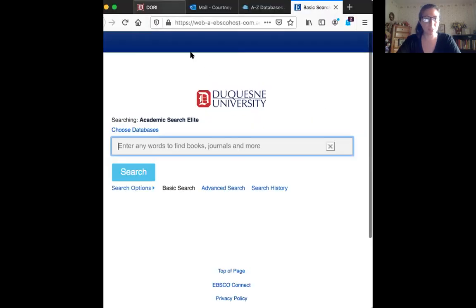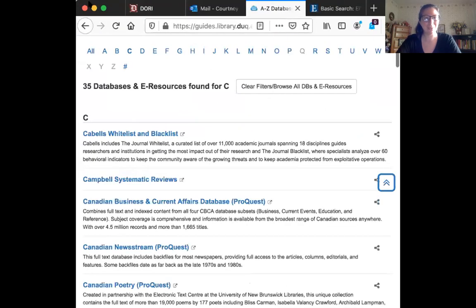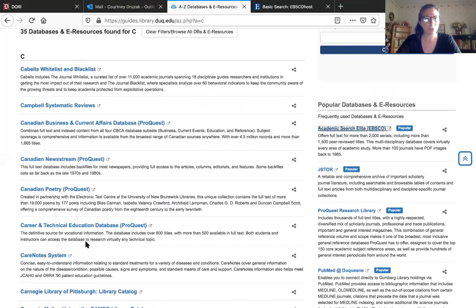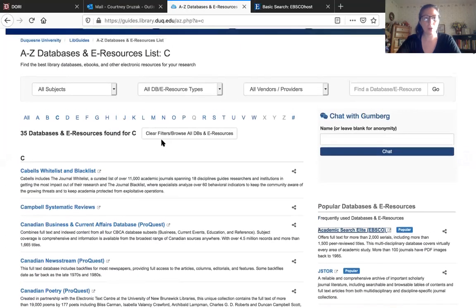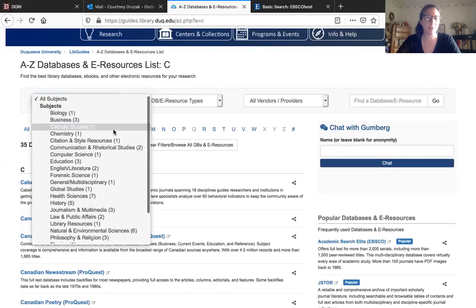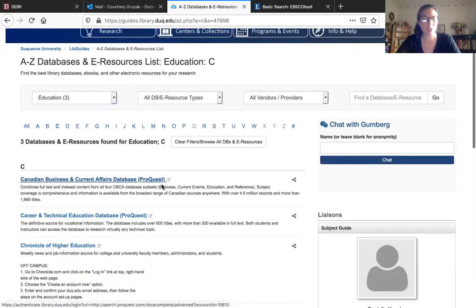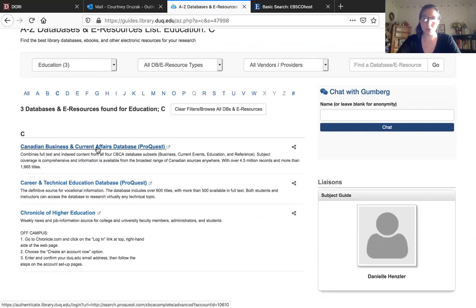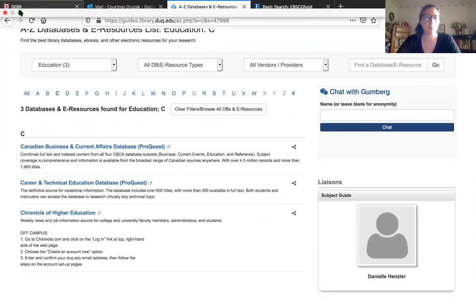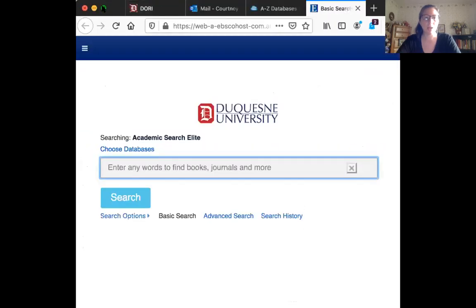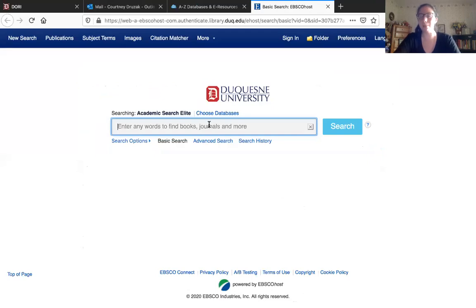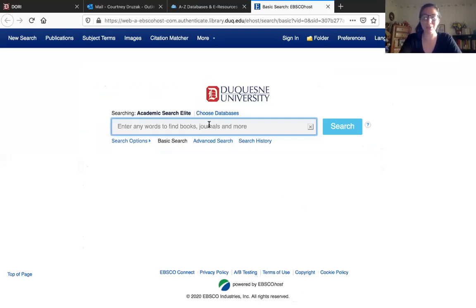Let's go back to the A to Z databases for a minute. If you go up here, you can look by subjects instead — Catholic studies, chemistry, education — these are all very specific databases that pool information from one field. However, Academic Search Elite is a very broad one. I can't imagine a research topic you couldn't find something about in here — you could probably even find stuff about aliens if you really wanted to. Now, this is the basic search function, and I actually don't recommend using the basic search with any database. I always recommend going to the advanced search function.